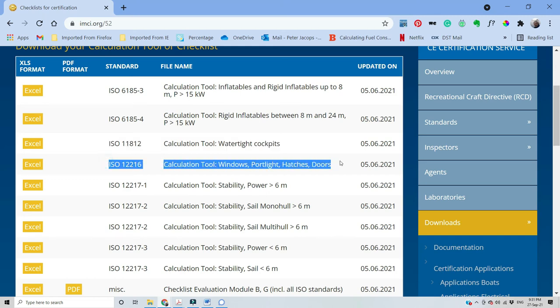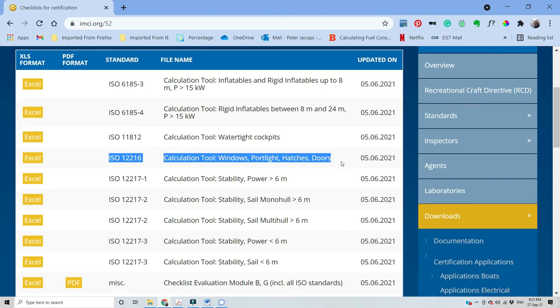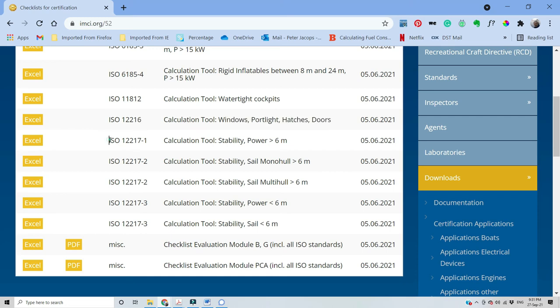Then we have windows, port light, hatches and door. I draw your particular attention to the latest requirement for the minimum thickness of the interlayer in the laminated glass, which we will discuss separately as well.